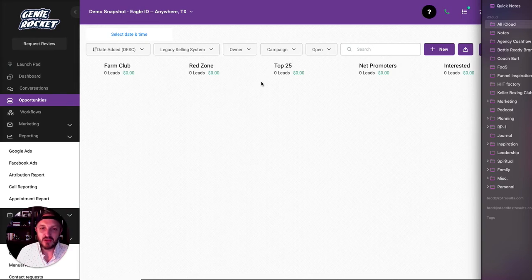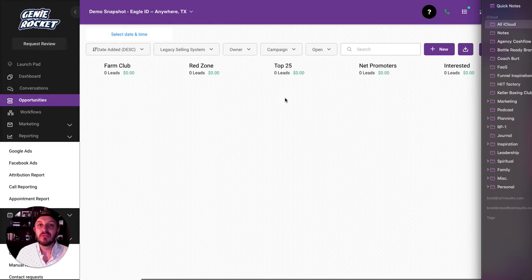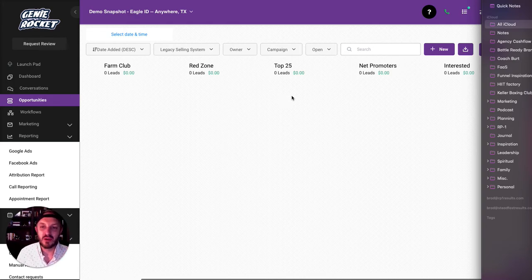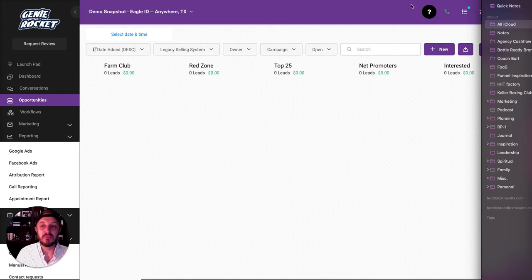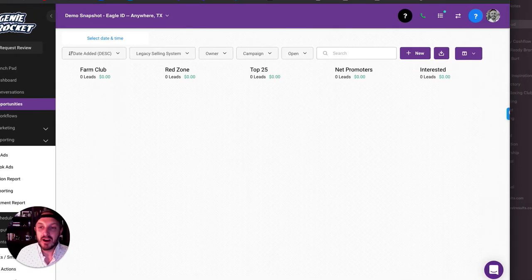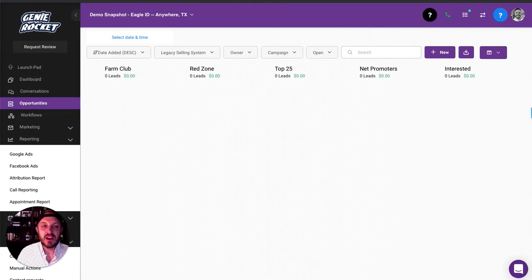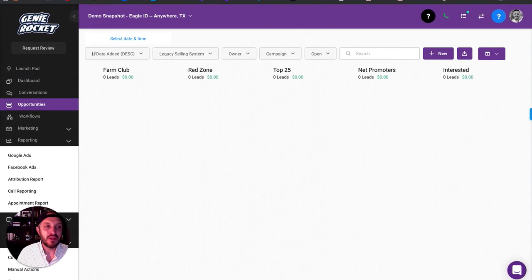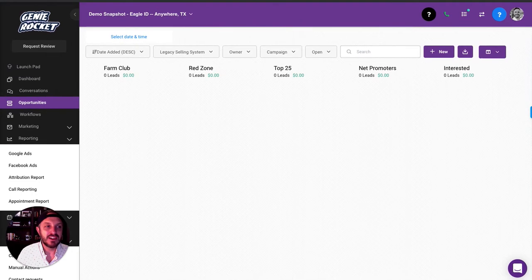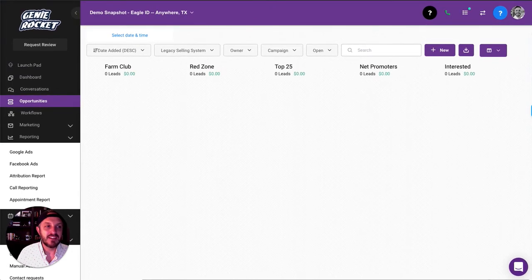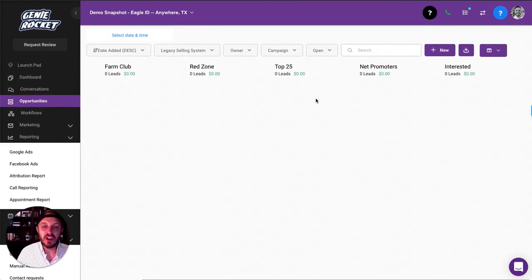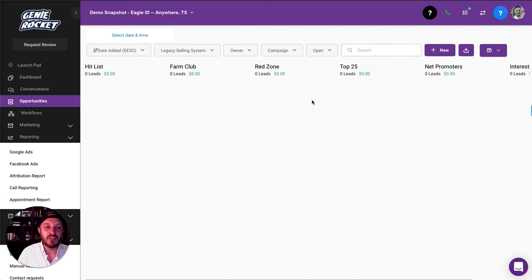The top 25 are the people that are our current customers, that are our top 25 customers we want to take care of really well. Net promoters are the people that are going to promote us the most. Then interested, that's just kind of a random one if you just have people that might be interested that haven't quite pulled the trigger yet. You can customize this however you want.